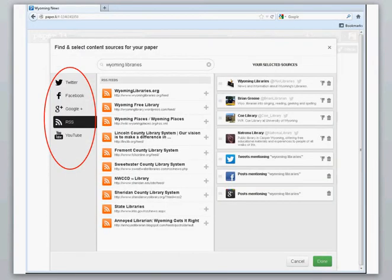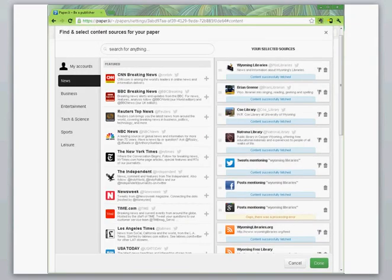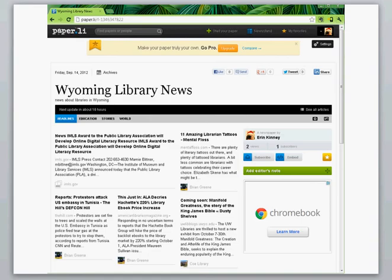You can add searches from Twitter and Facebook and Google Plus, YouTube channels, RSS feeds, but you're limited to 25 sources with the free version. You can customize and refine your searches. You can add major news feeds. Done!